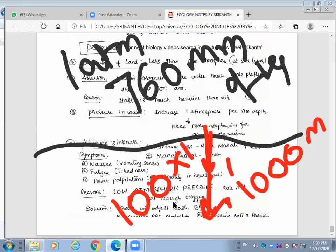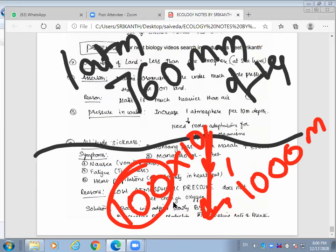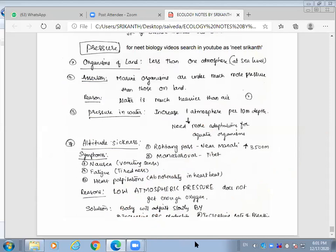At one kilometer depth, pressure is 100 times more than the atmospheric pressure we experience on the surface. Our body would not be able to tolerate that pressure — it would burst. Simply putting on an oxygen cylinder is not enough because the pressure is enormous at such depths.